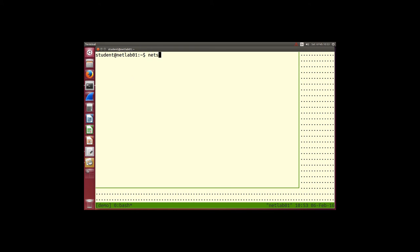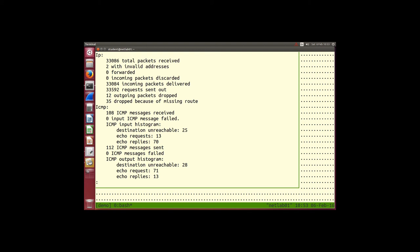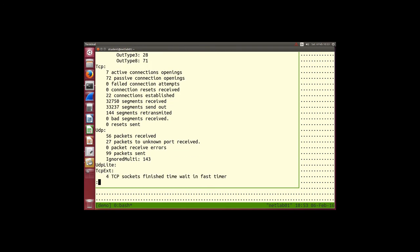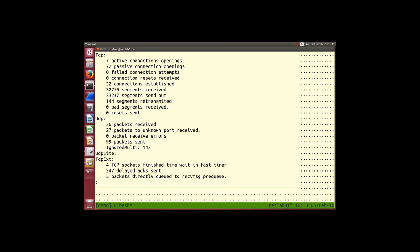netstat -s gives us statistics. The two common transport protocols are TCP and UDP. TCP is very common — SSH, websites, emails all use TCP. With TCP, before we send data we set up connections. The stats show active connection openings (when we initiate) and passive (when someone connects to us). TCP: set up a connection, transfer data, then close the connection.